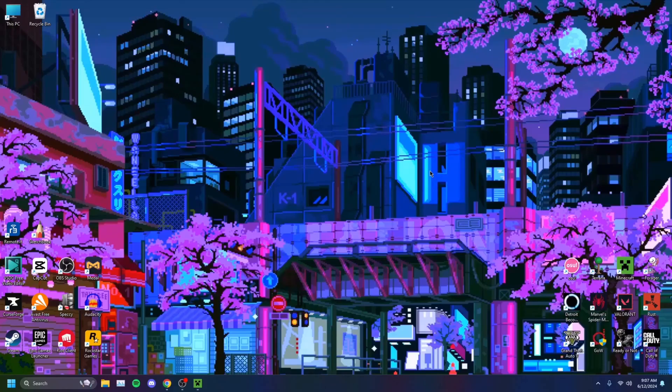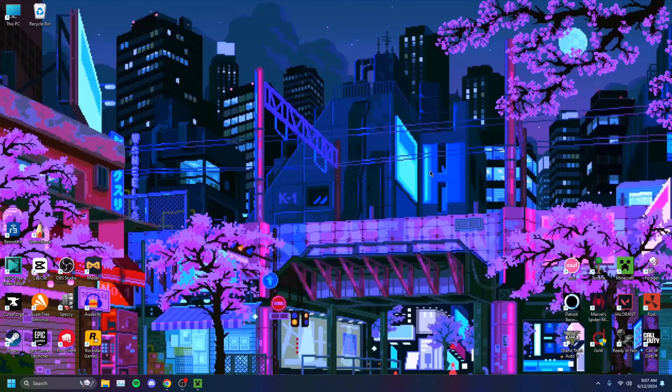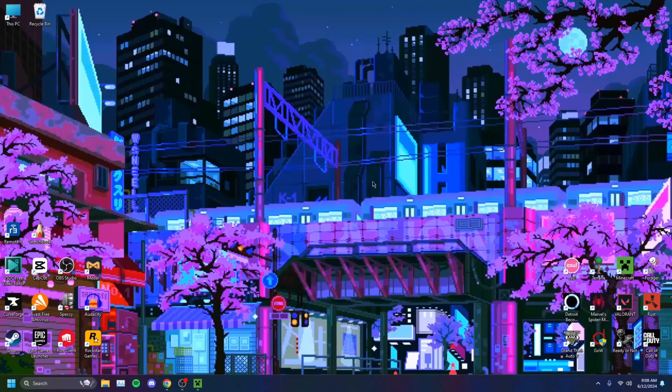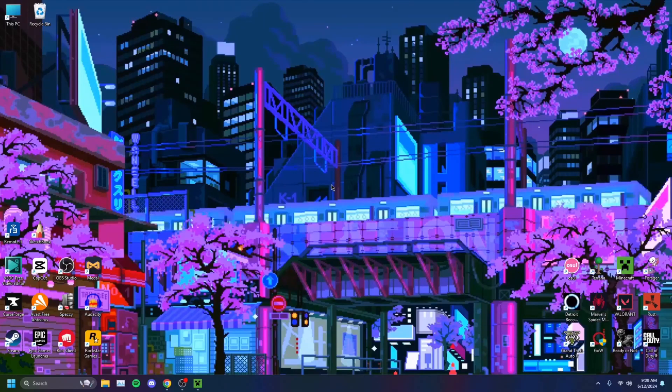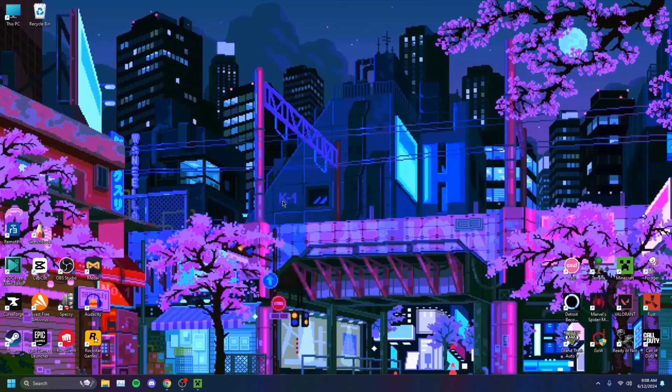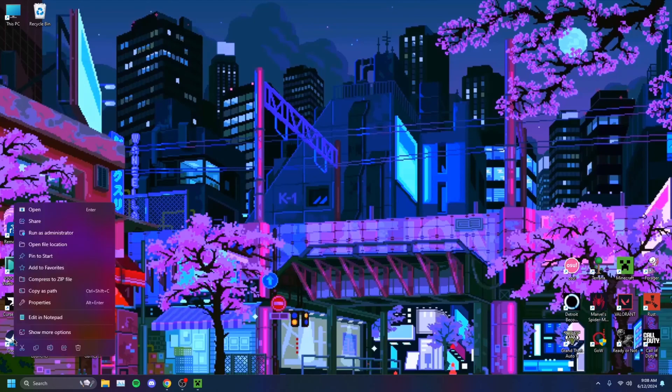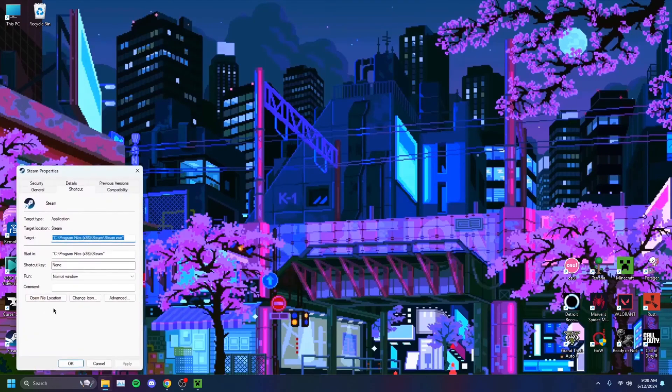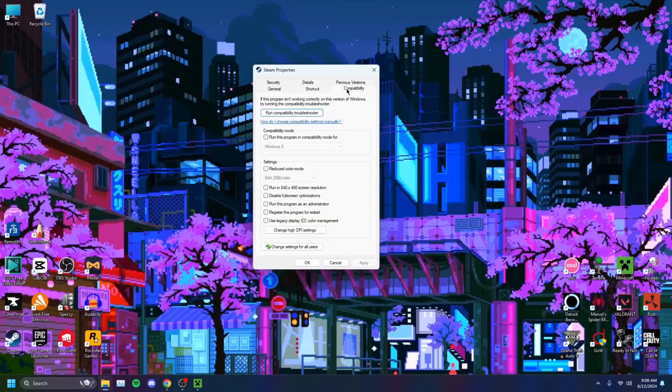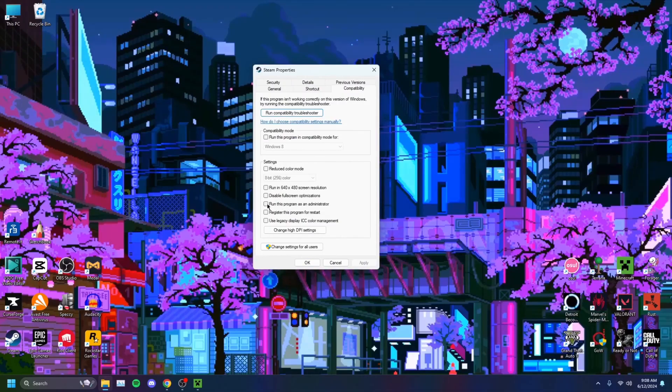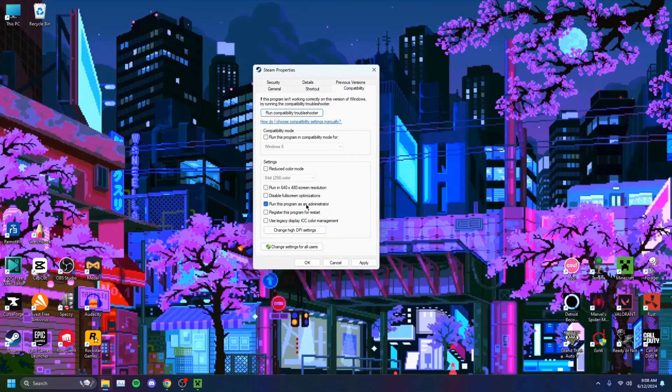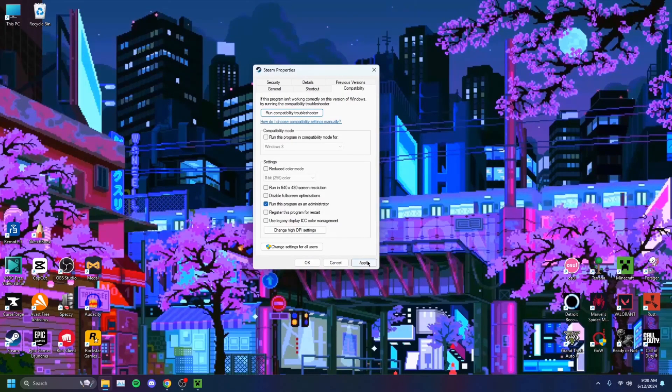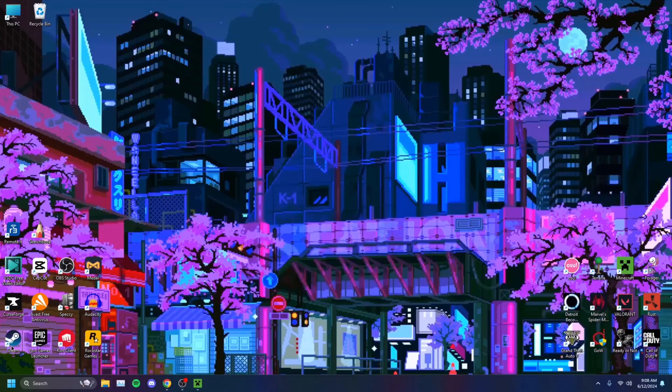Another very basic thing to do when your apps are not functioning is to try running them as administrator. You want to head on over to your Steam shortcut, right-click on it, click on Properties, and head on over to Compatibility.